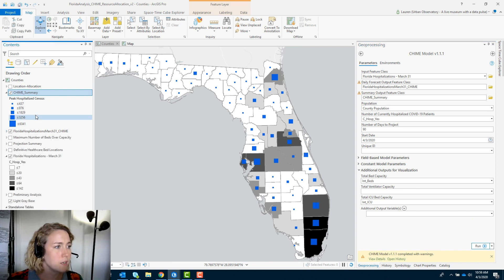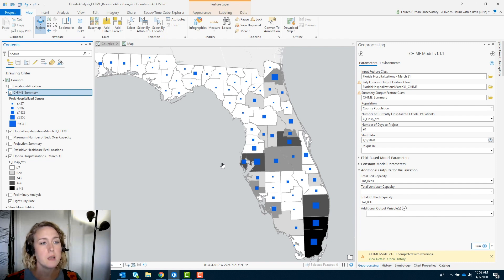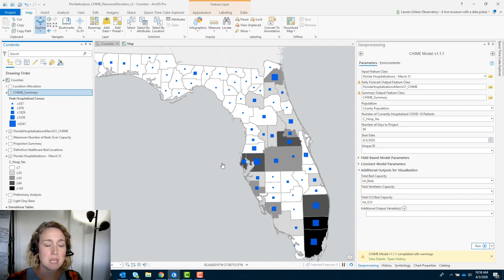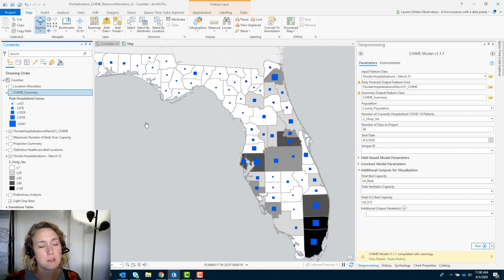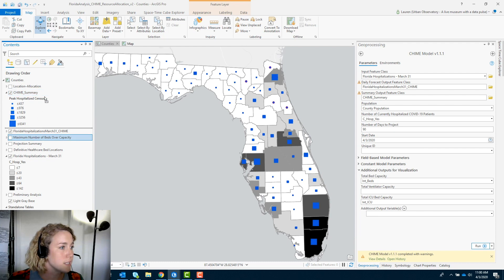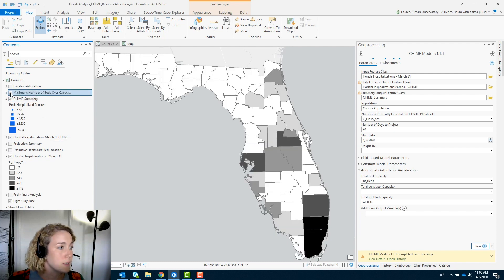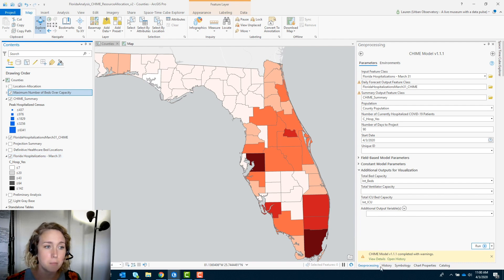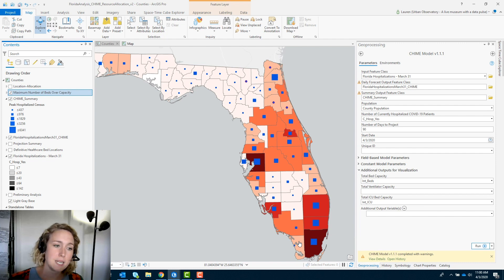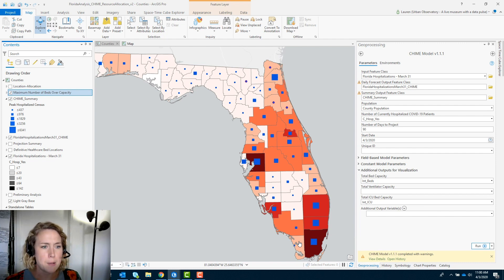One of the outputs that we get here is the peak hospitalized census — the larger the square, the larger the number of people that will be hospitalized at that peak. That's essentially the demand. We can also visualize a maximum number of beds over capacity. Knowing what the peak is going to be is important, but we can also see the number of beds over capacity, which will really help us do planning and allocate our resources.